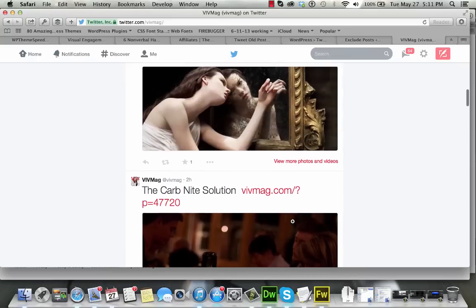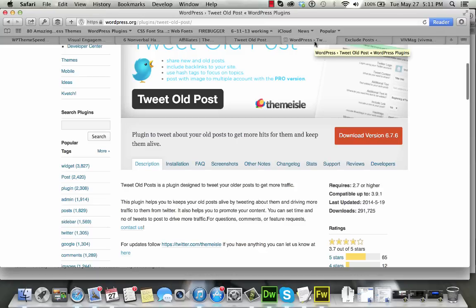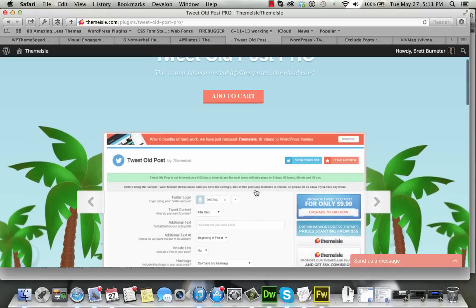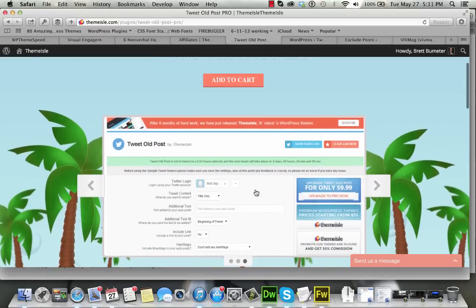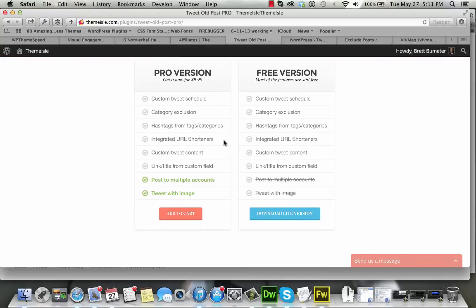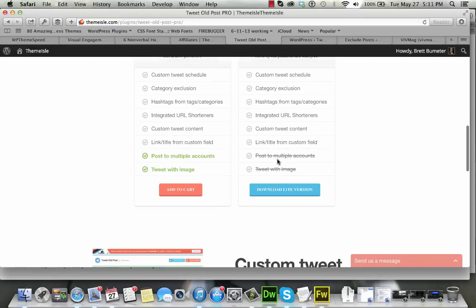So that's the Pro add-on, giving us the ability to include pictures. The Pro add-on for this plugin, and it is an add-on, only costs $10, $9.99. The free version allows you to come up with a custom tweet schedule, category exclusion, hashtag or tags or categories. If you have a tag or category, it can turn those into hashtags if you like, URL shorteners, some custom content for those tweets if you want to add some text.